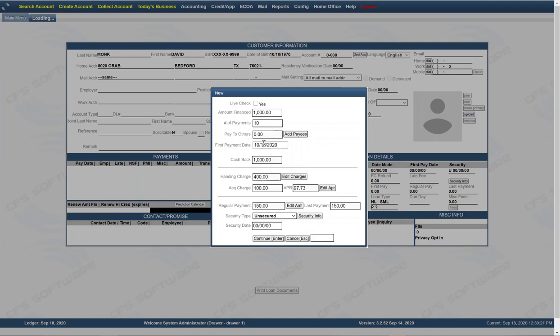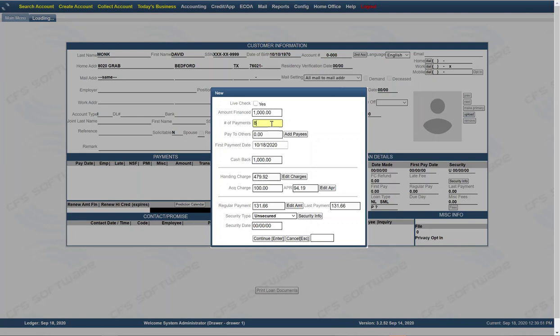This screen right here allows you to adjust the loan to match what the customer can pay. So the customer may say, well, I really can't handle $150 a month. Can I maybe stretch it out a little bit further? So depending on your criteria, you might put 12 months, which lowers the payment down to $131.66. Whereas if you take it up here and you do eight months, it takes it up to $177.50 a month. But in eight months, the loan is paid off.